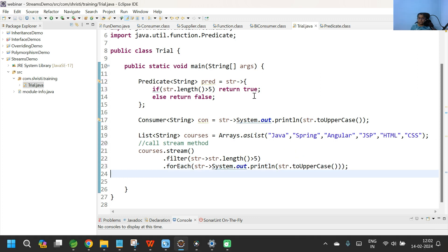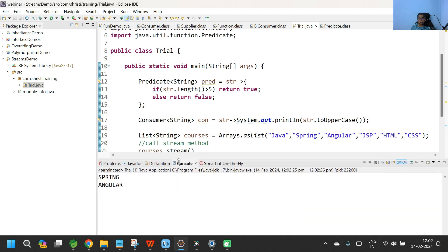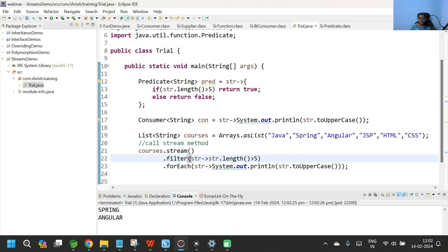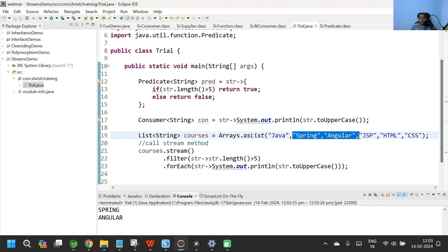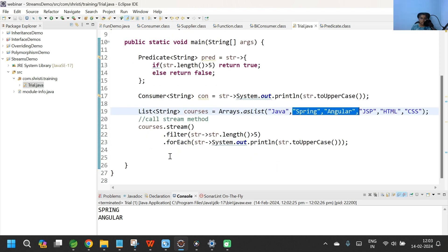Now let me save this and run the application. Here you can see the output. The condition is str.length is greater than 5. One by one, each element enters the filter. Java enters filter — the length is less than 5, so it is thrown out. Spring enters filter — the length is greater than 5, so it moves from filter to forEach. Similarly, angular moves from filter to forEach. The other elements have length less than 5, so they are thrown out. The output contains only spring and angular. Now we have worked with a list of string objects.